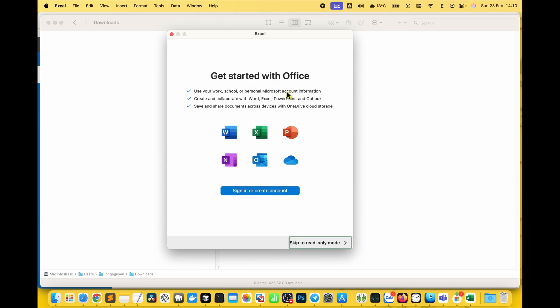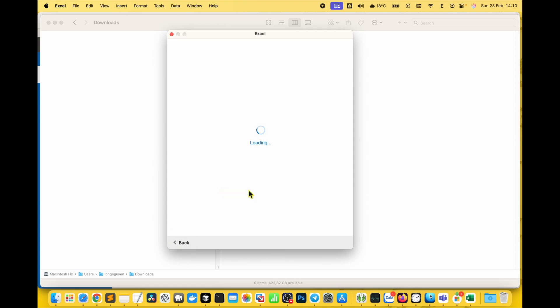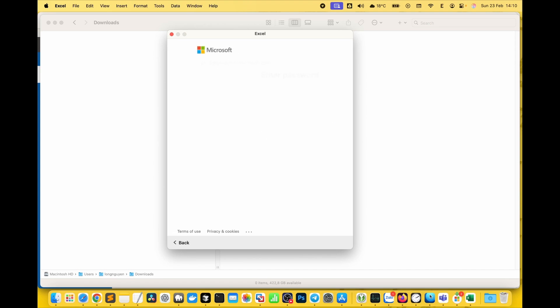The first time you open an app, you'll need to sign into your Microsoft account to use it fully if you've purchased it. Otherwise, it'll be in read-only mode.